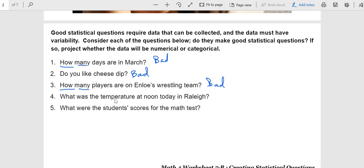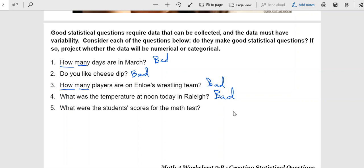What was the temperature at noon today in Raleigh? There is no variation there. Now, if you were talking about the temperature at noon all week, you might have seven different answers. But because you're only looking at one day, one time, there's one temperature. And that makes for a bad statistical question.